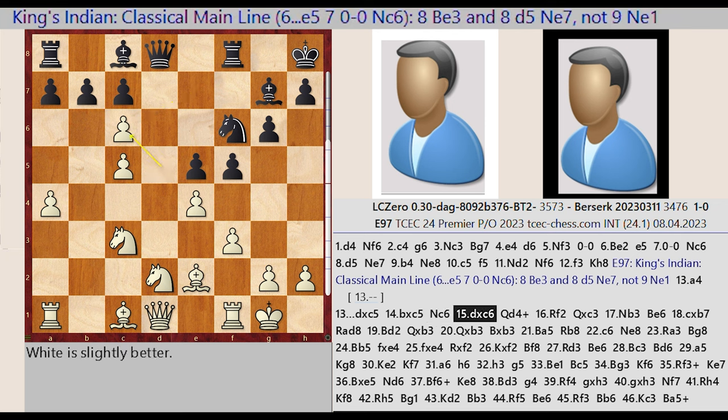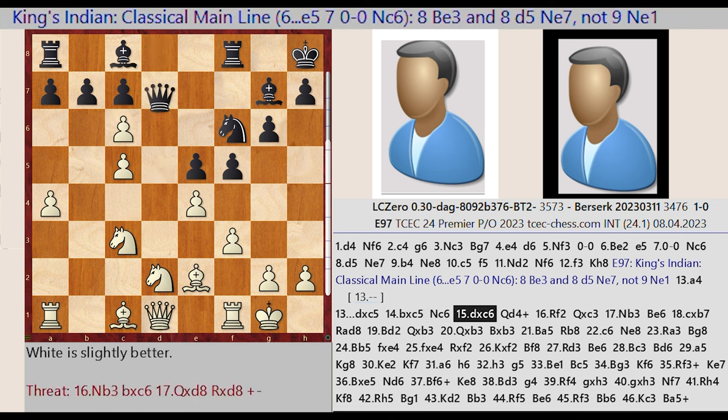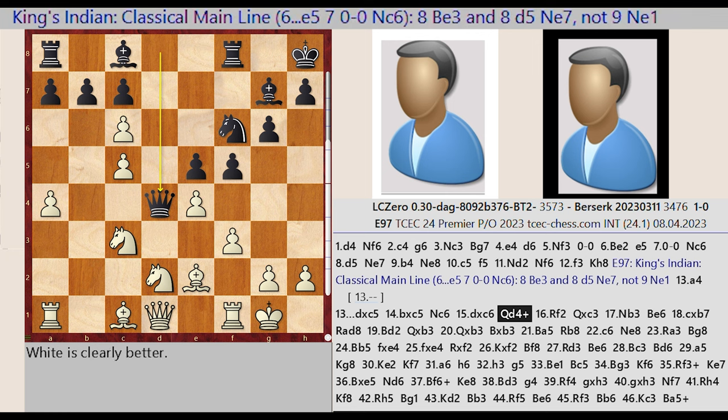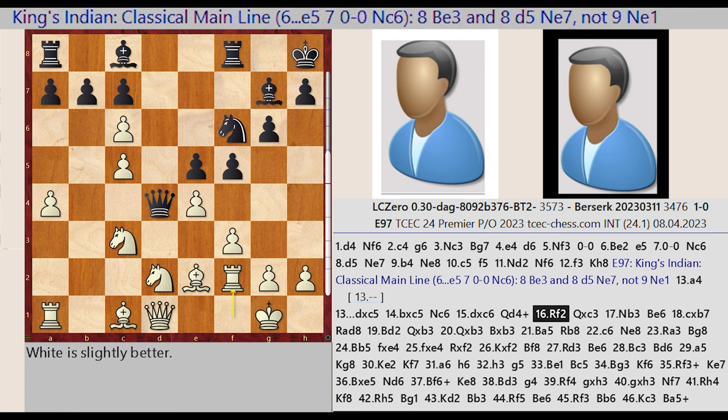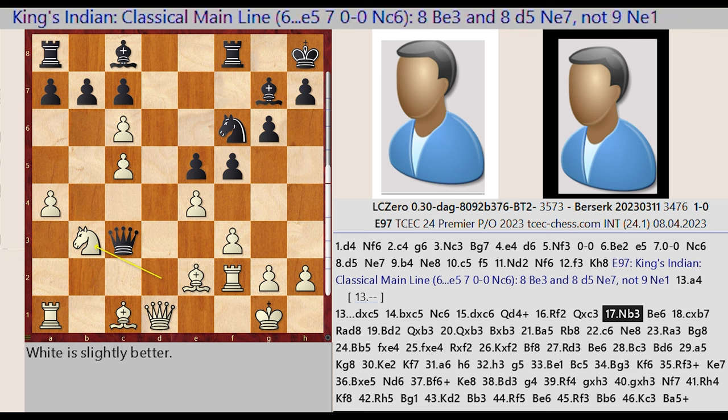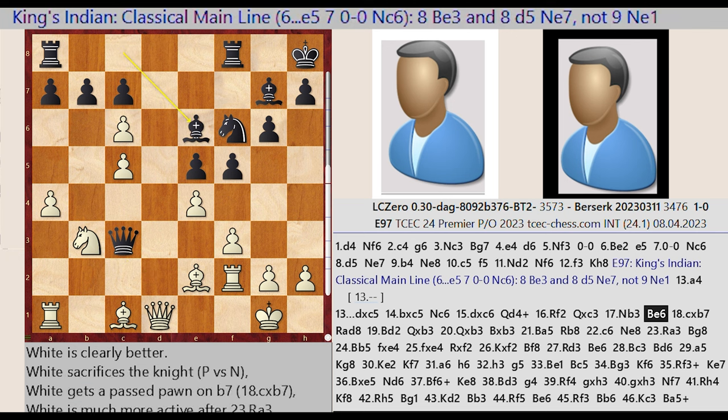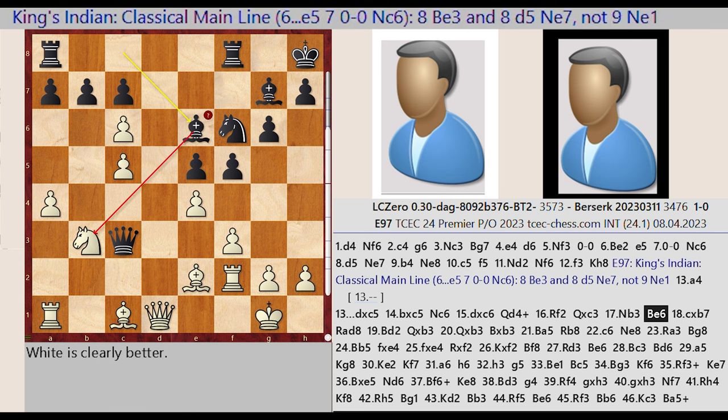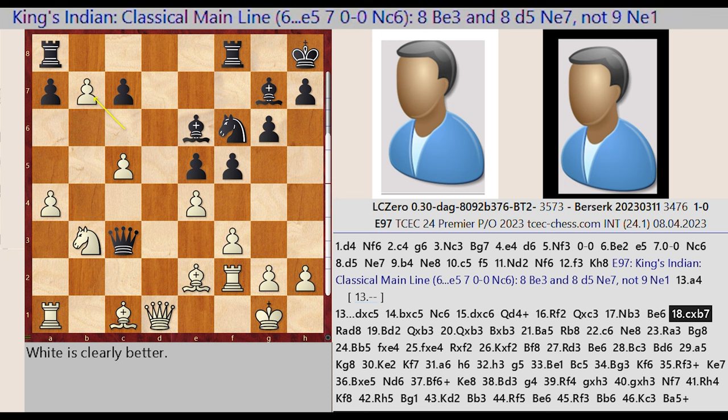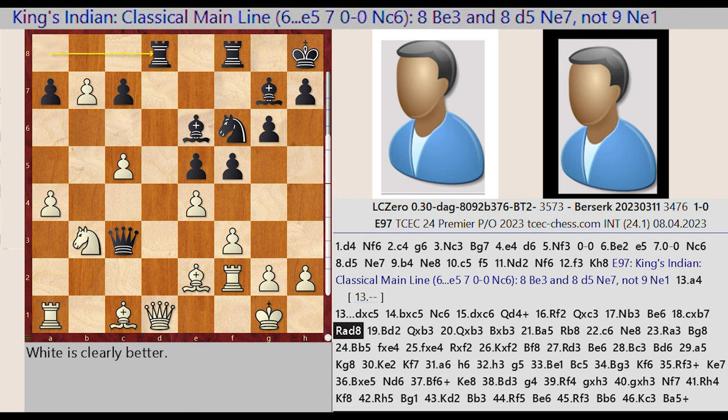Ne7-C6, D5 takes on C6, Qd8-D4, Rook F1-F2, Qd4 captures C3, Nd2-B3, Bc8-E6, C6 captures B7, Rook A8-D8. A complex tactical sequence unfolds with multiple captures and queen activity.